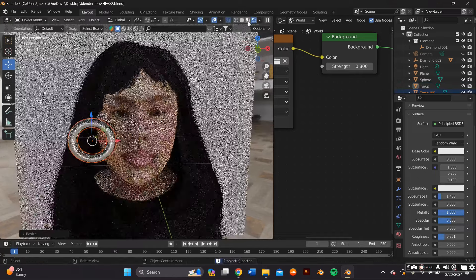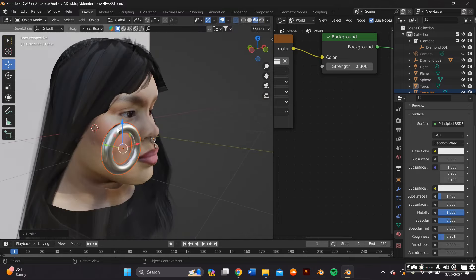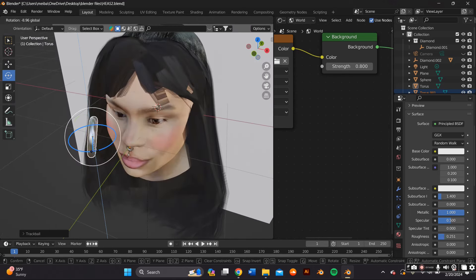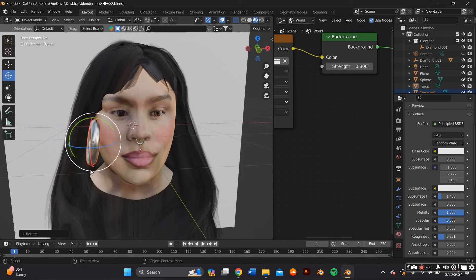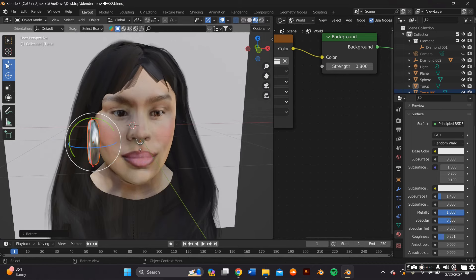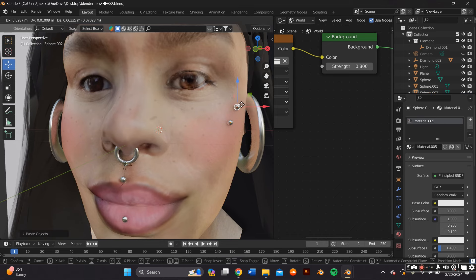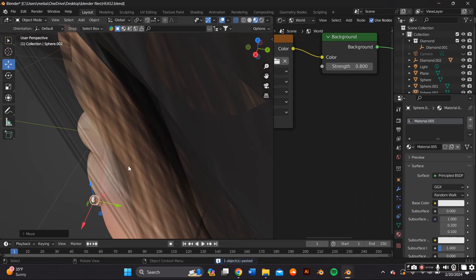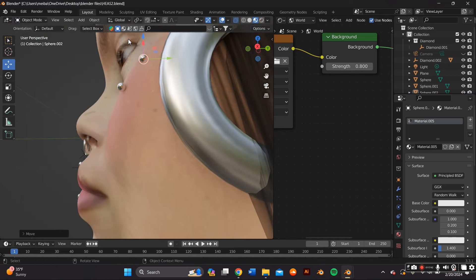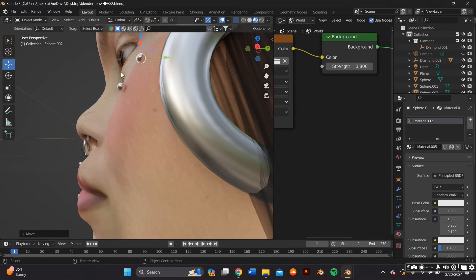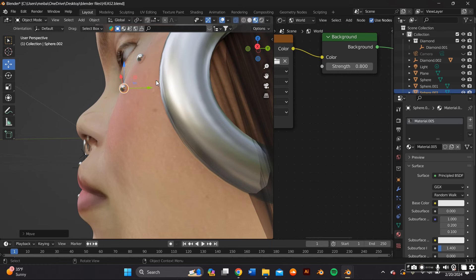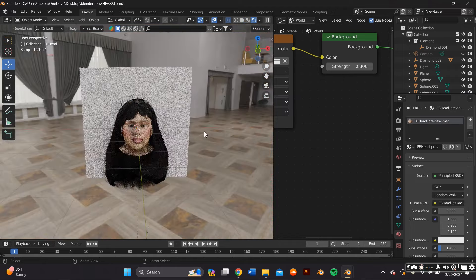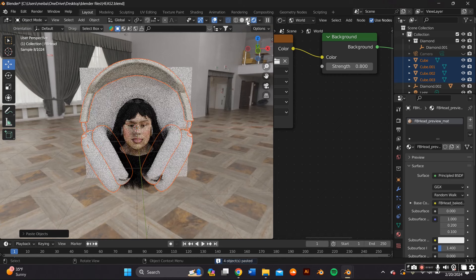I wanted some hoop earrings, so I just copied and pasted that same hoop from the septum and I placed it somewhere where my ears are supposed to be. I went ahead and added a UV sphere and made it metallic just like I did with the septum piercing because I wanted to add these piercings that I don't have but are super cute. I'm actually contemplating getting them.